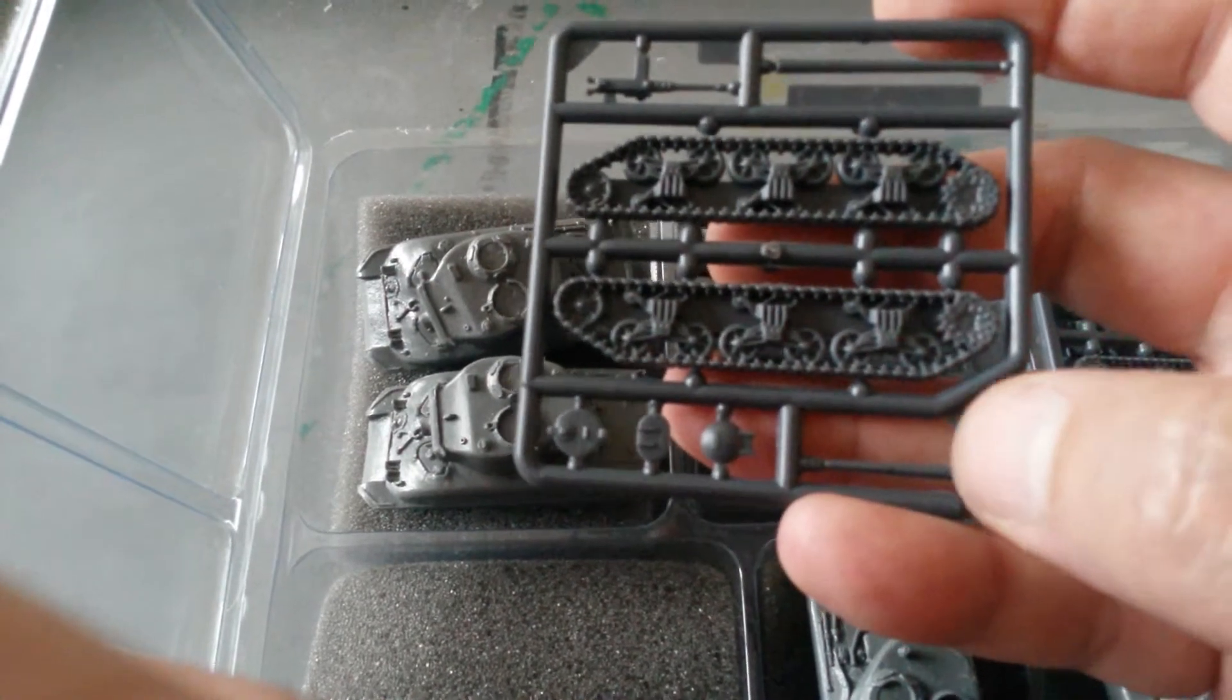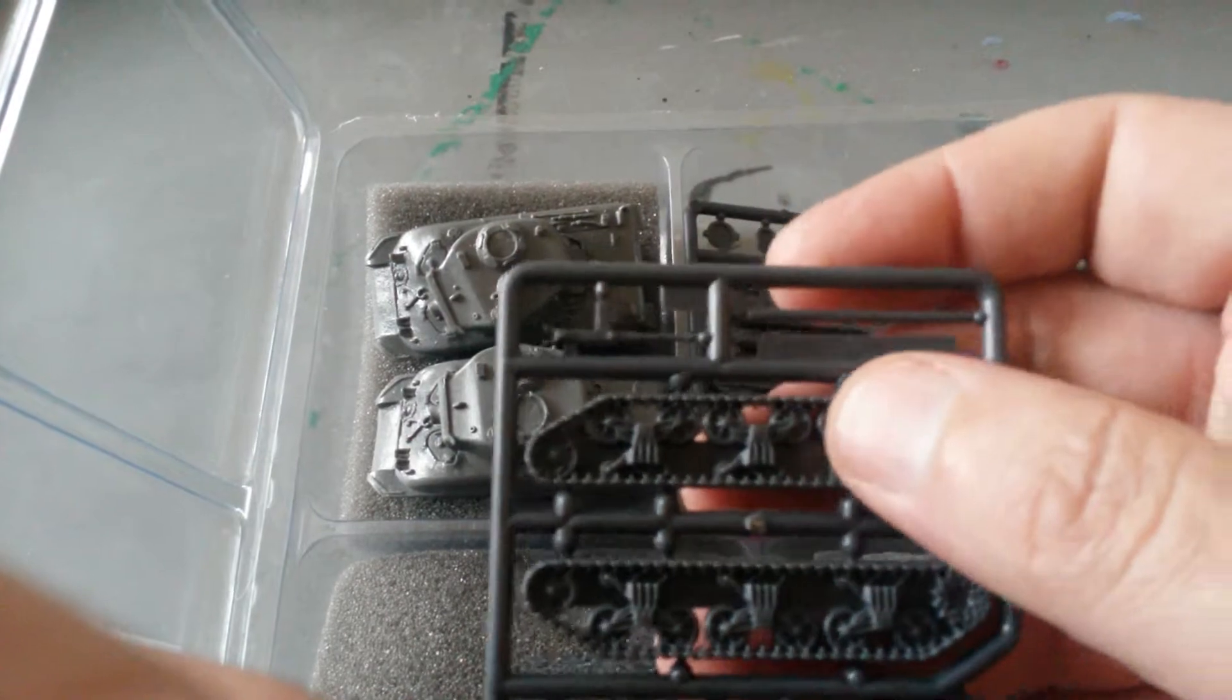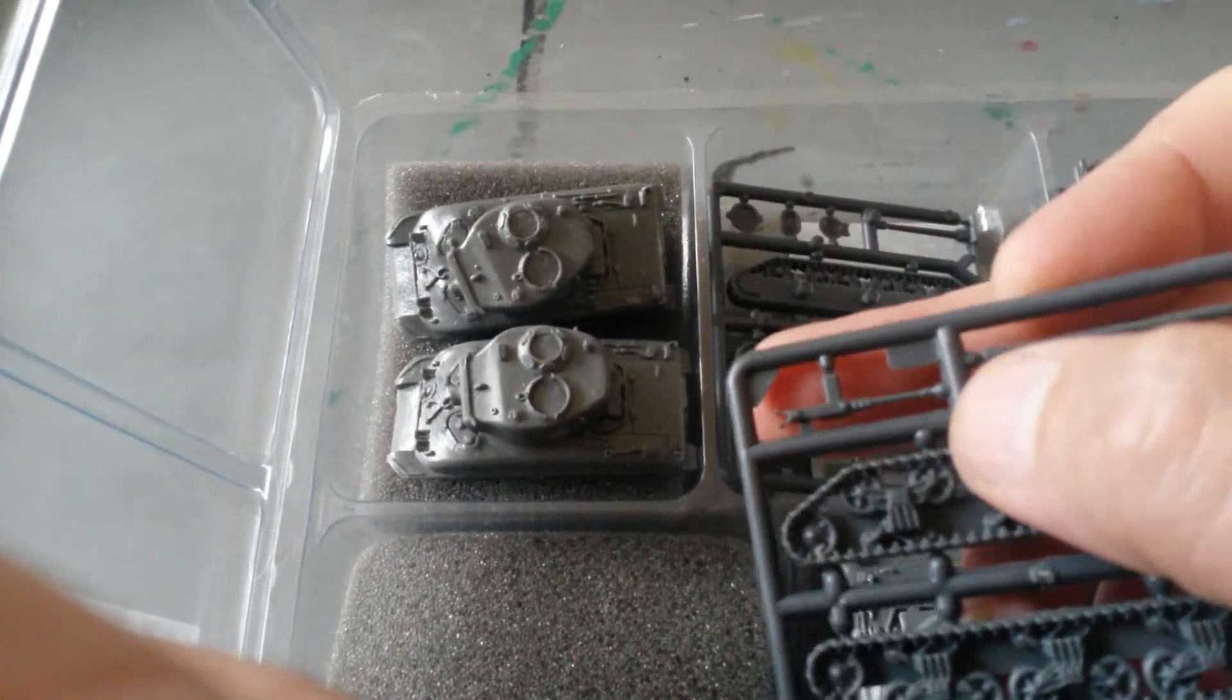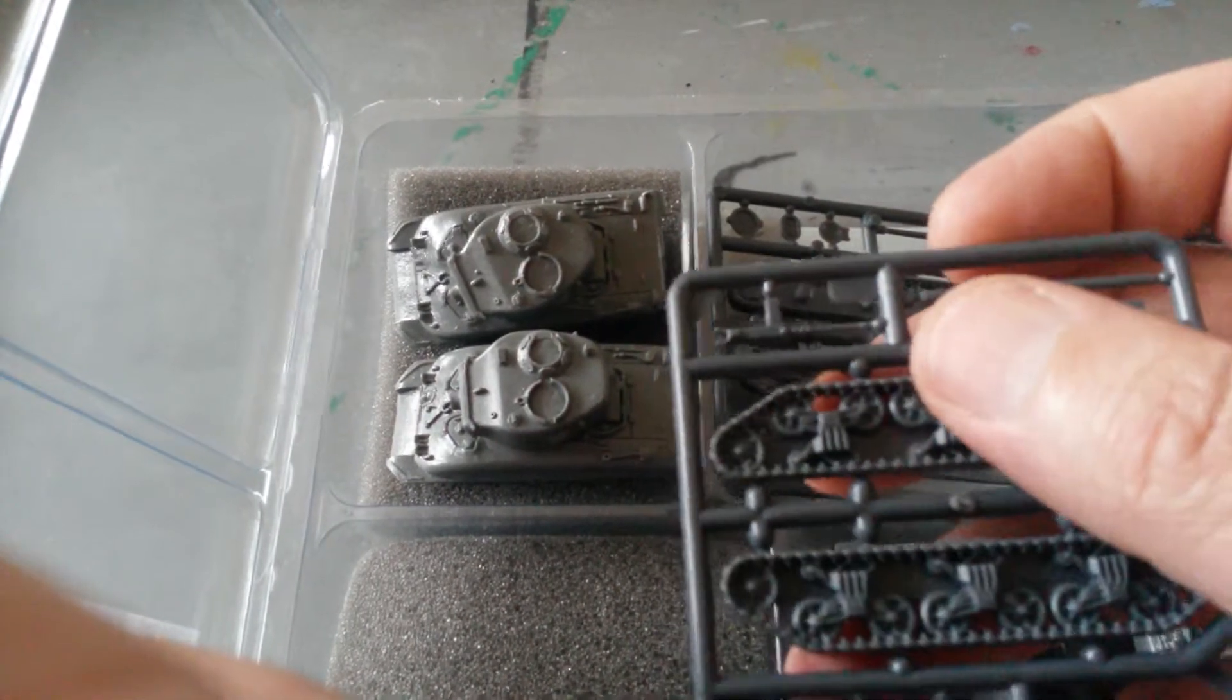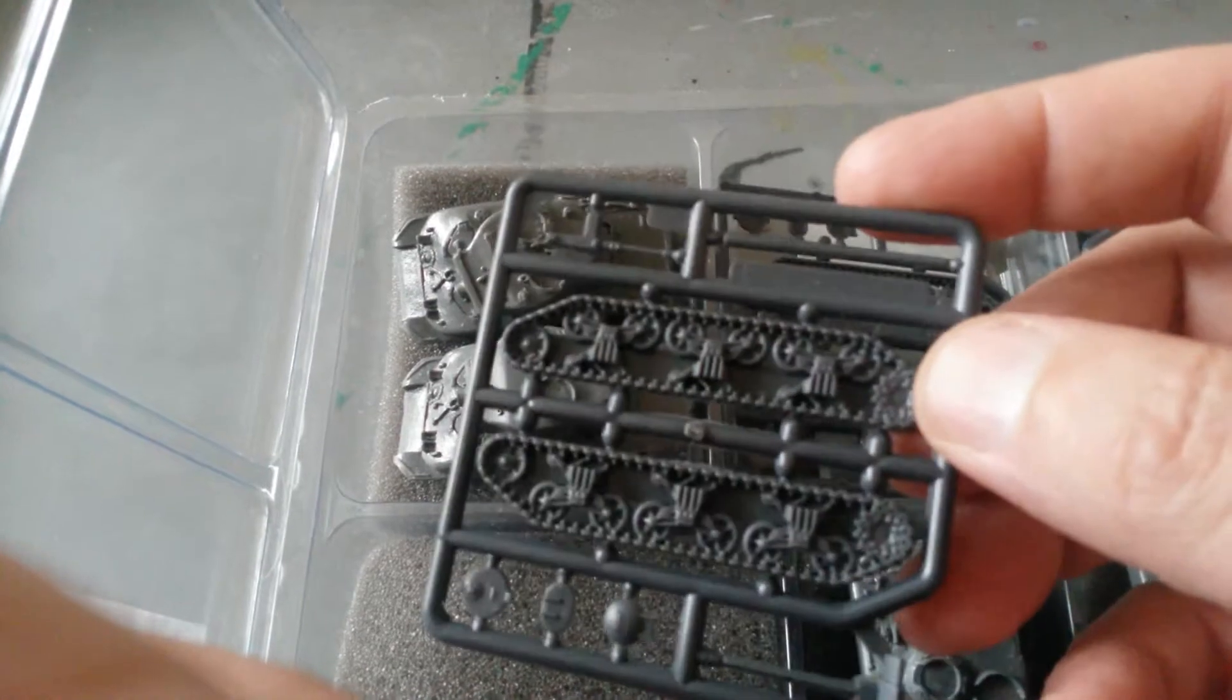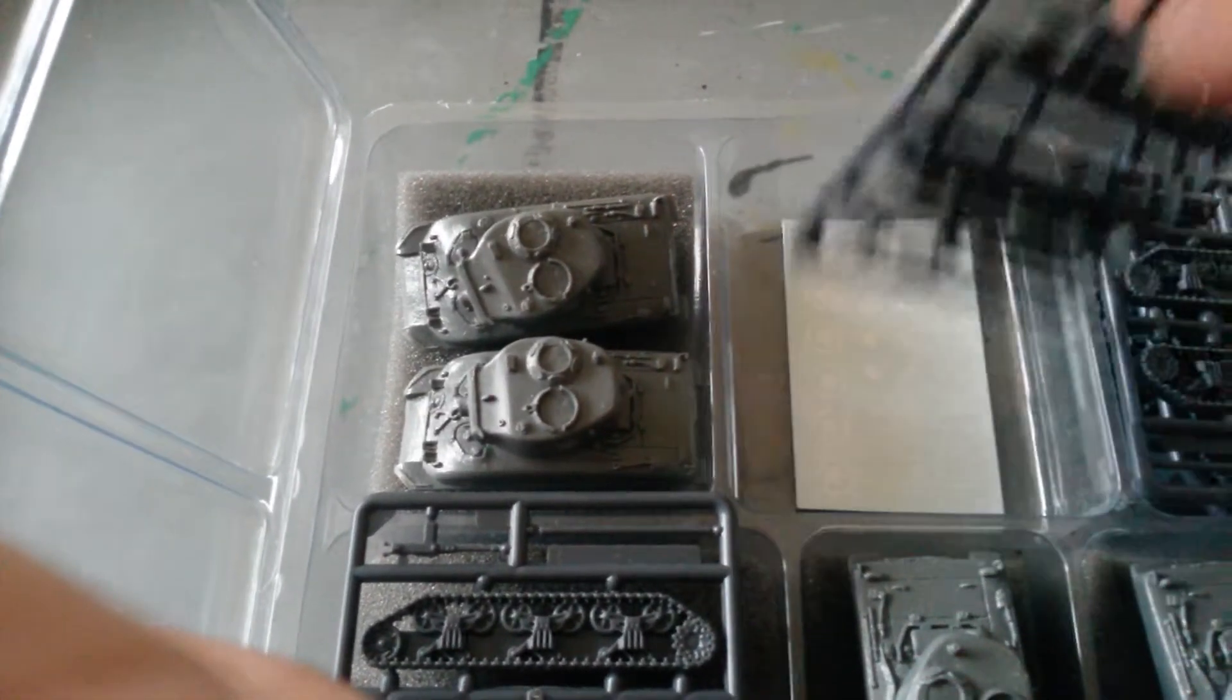75mm gun for the shorter barreled gun. Next is the 76mm gun and the 50 cal anti-aircraft machine gun for the commander's cupola. So you obviously get 5 sets of those.